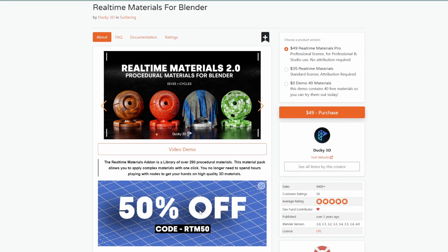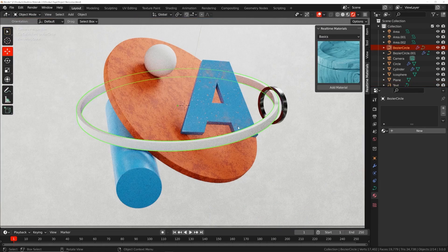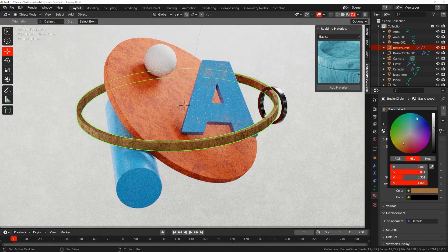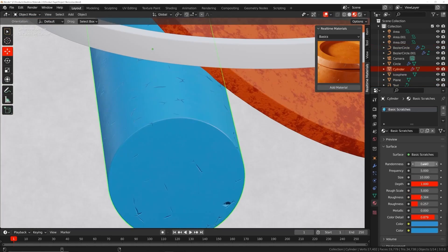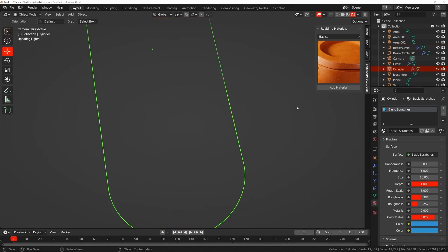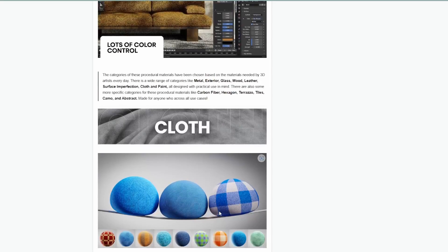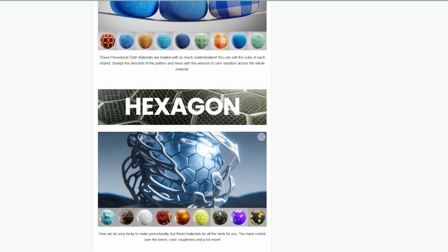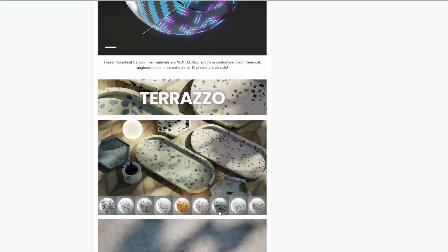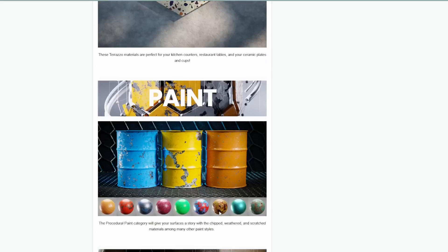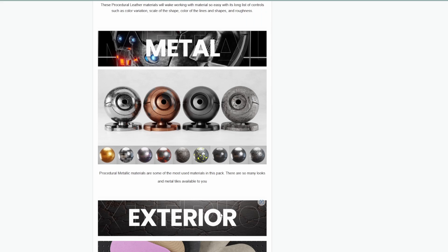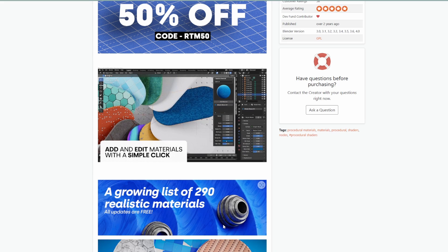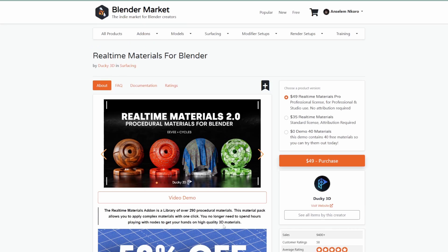Ducky3D is doing 50% off on real-time materials for Blender. This is a beautiful set of procedural materials offering 290 different materials for different scenarios. Whether you're trying to create cloth, hexagonal materials, carbon fiber, terrazzo, paint, leather, exteriors, or other materials, you can definitely consider checking this one out.